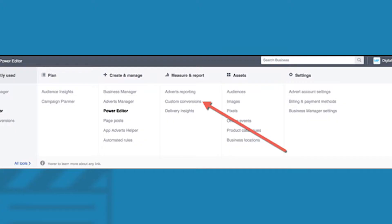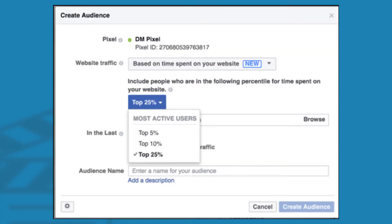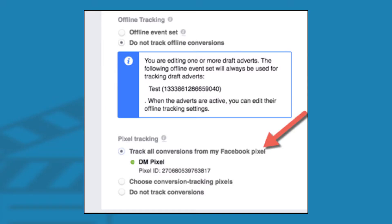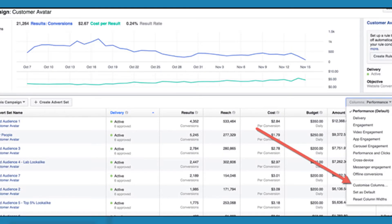Facebook's pixel can be used to track how many times a particular action occurs — for example, film downloads or subscriptions to a newsletter. To create the custom conversion, you'll click the create custom conversion button, then enter the URL of the success page. Facebook will also ask you to choose a category. You'll want to click the customize columns button in your ads manager when viewing your campaigns.